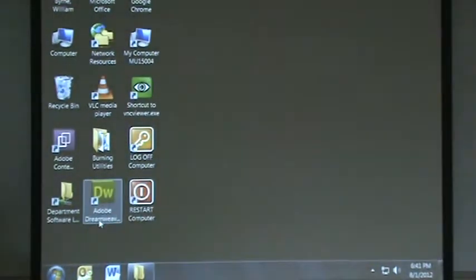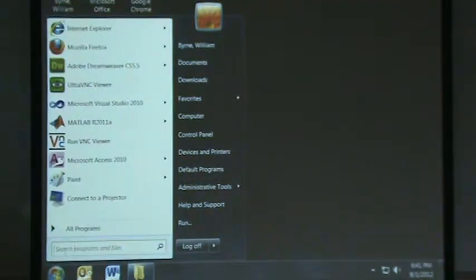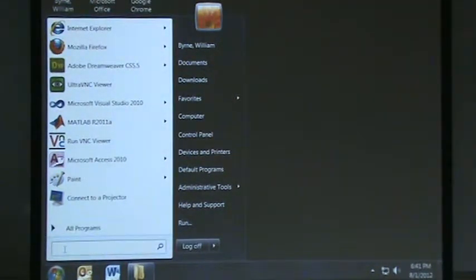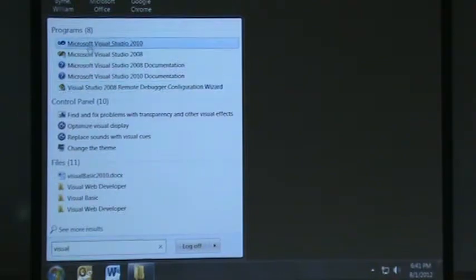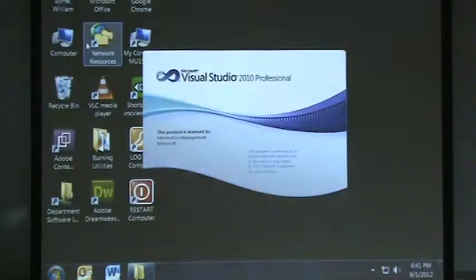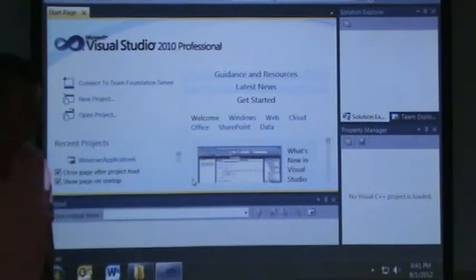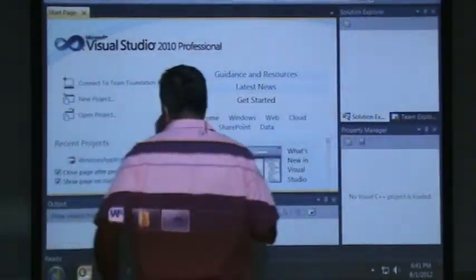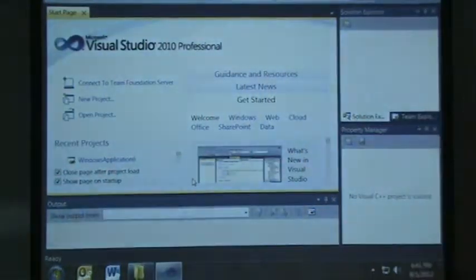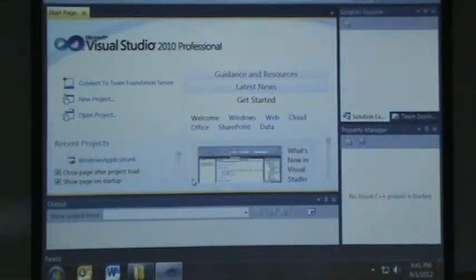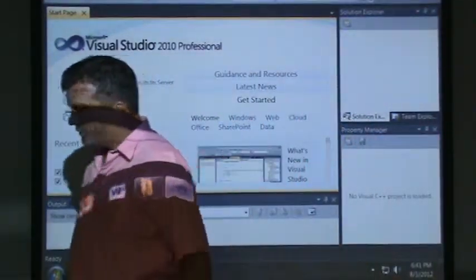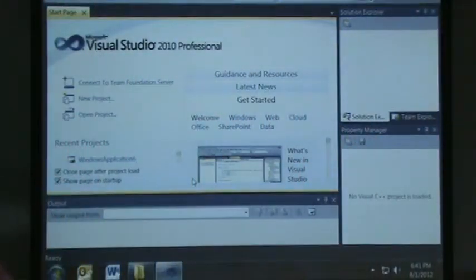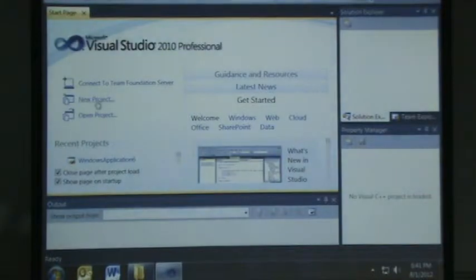You can follow along if you want. If you type in Visual Studio, we'll take the latest one, Visual Studio 2010. We'll just go through some simple examples. There are a lot of things you can do with Visual Studio, but it's to make products like the one we just saw. Click on New Project.